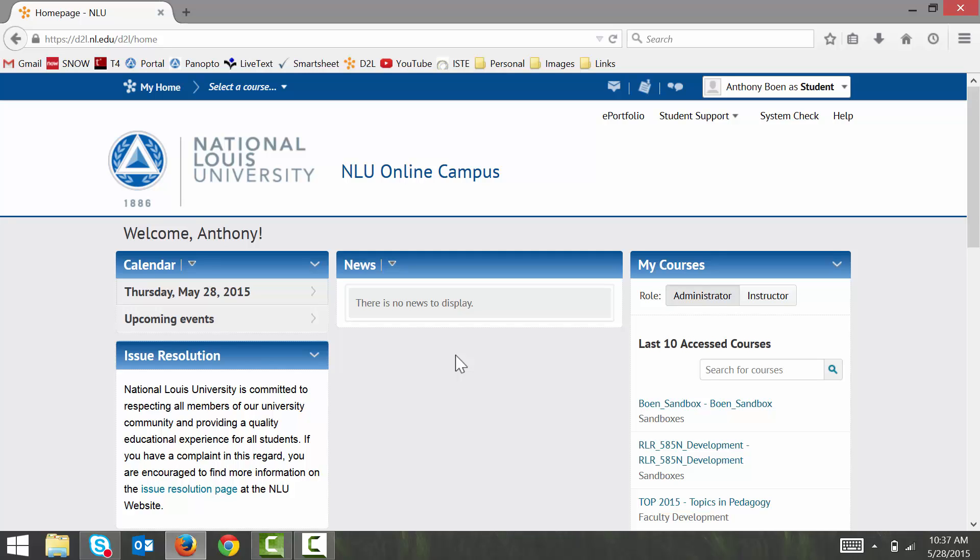For this demonstration, I will be using a laptop running Windows 8, and I will be using the Mozilla Firefox web browser. Panopto will also work on any current Mac computer and any popular web browser such as Internet Explorer, Google Chrome, and Safari.